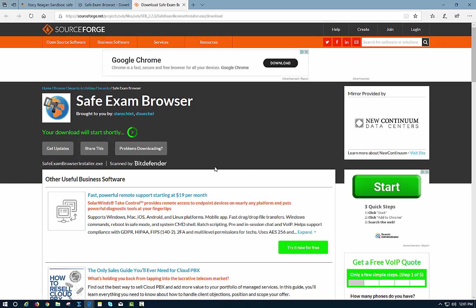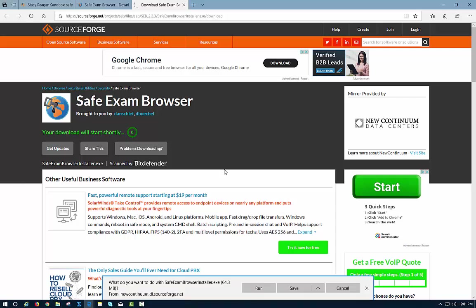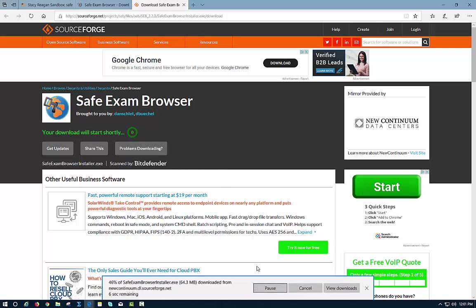It says my download will start shortly, so you're just going to follow the directions as you would for any download. I'm going to select Run and let it do its thing.